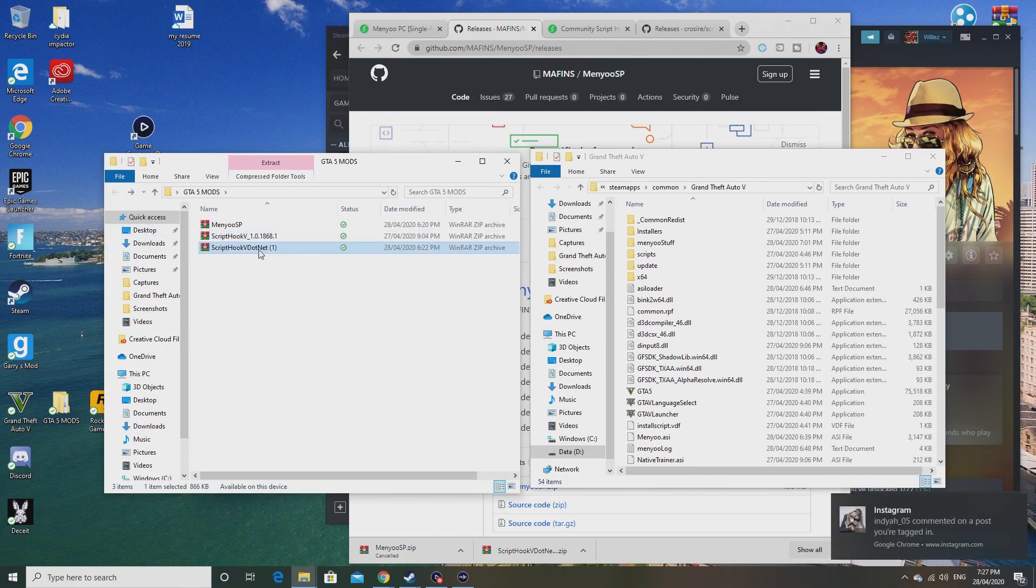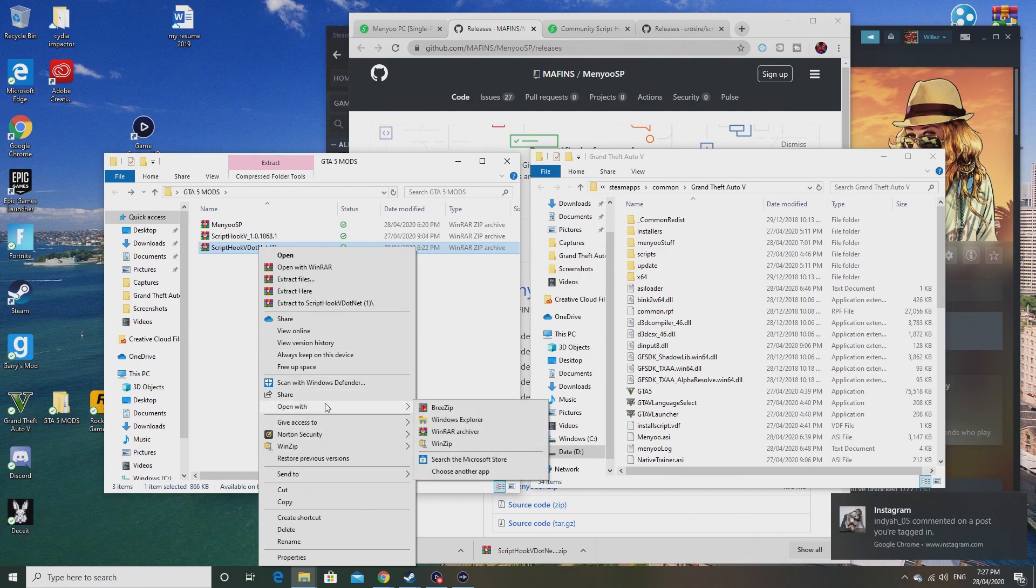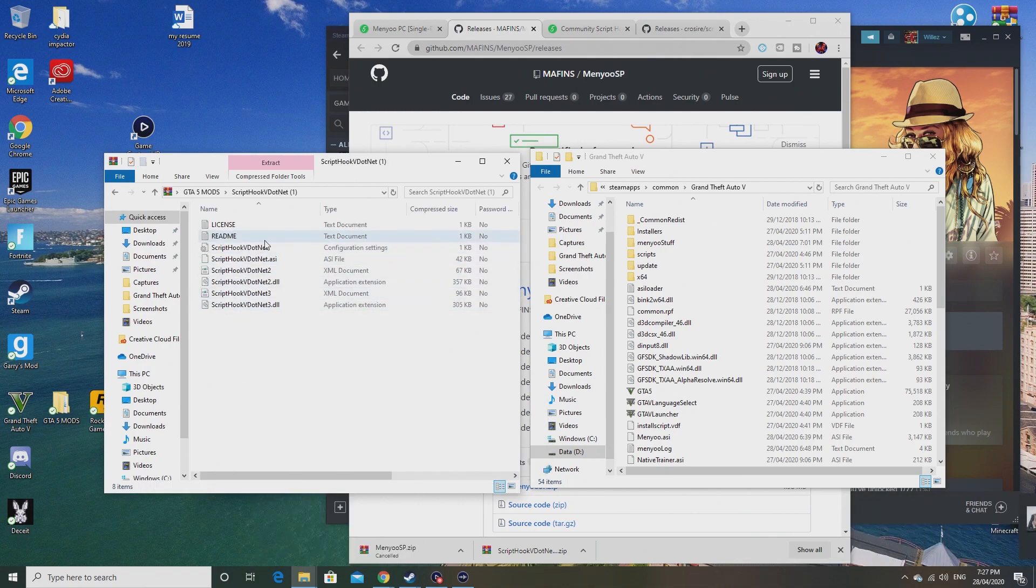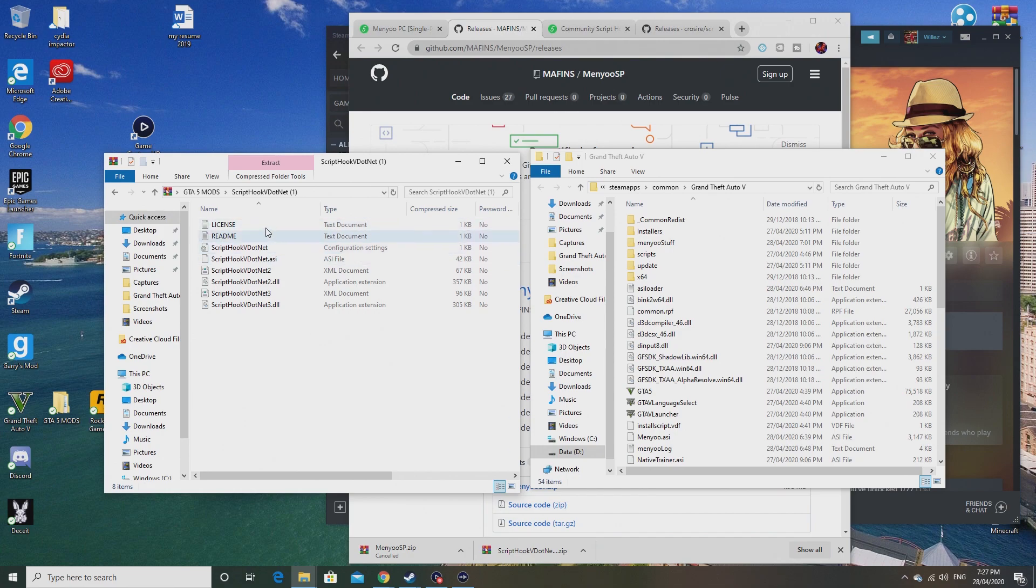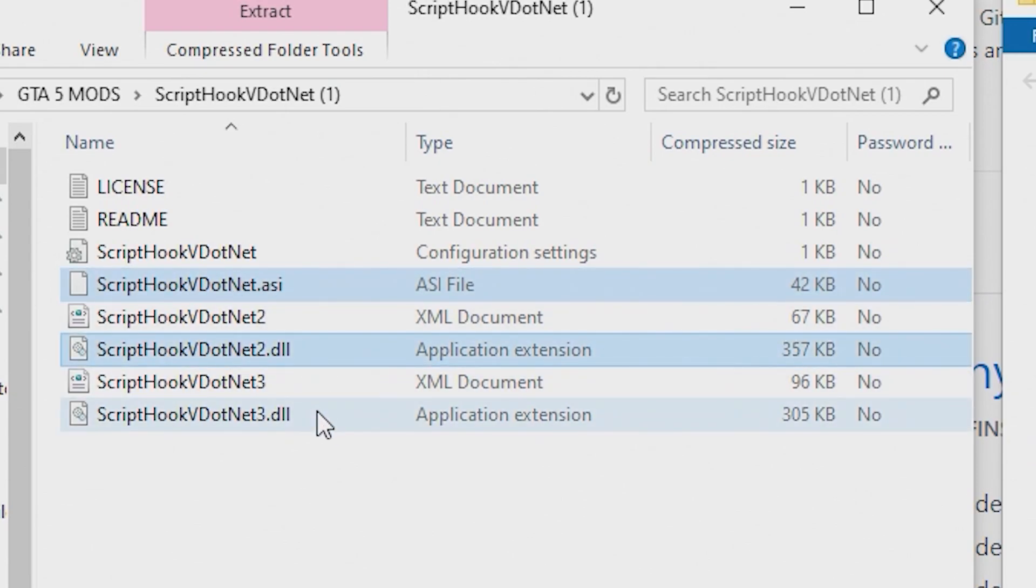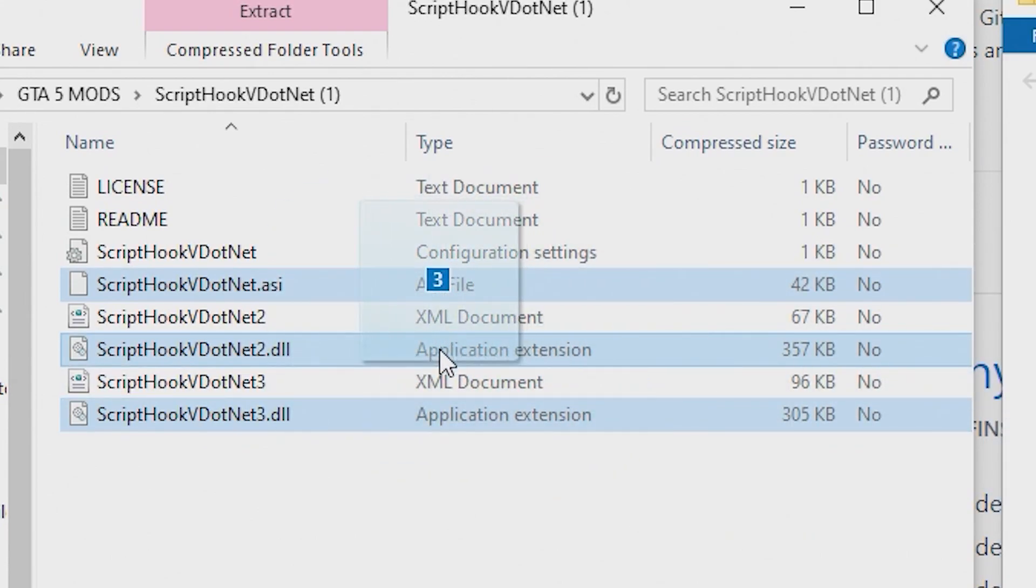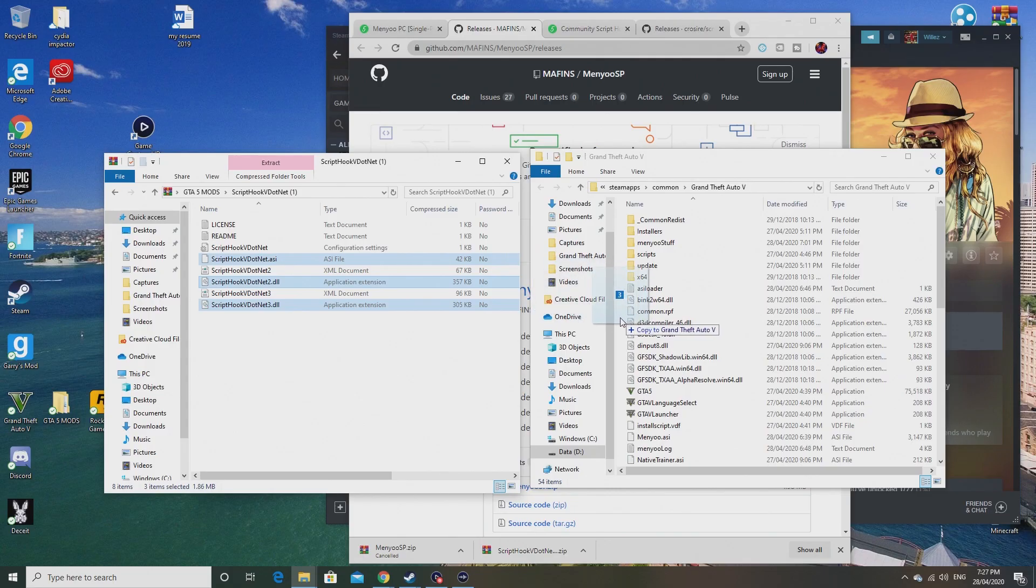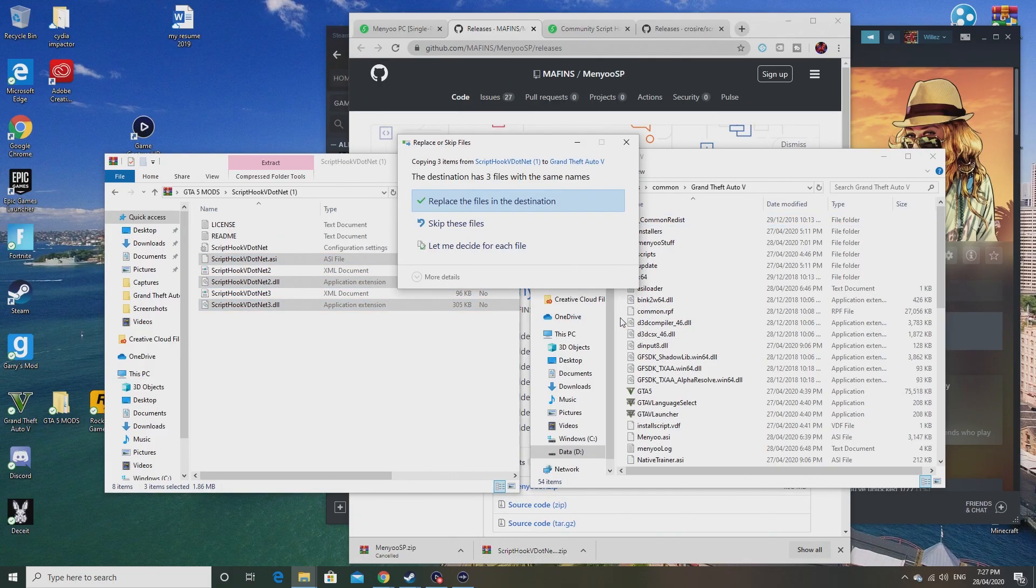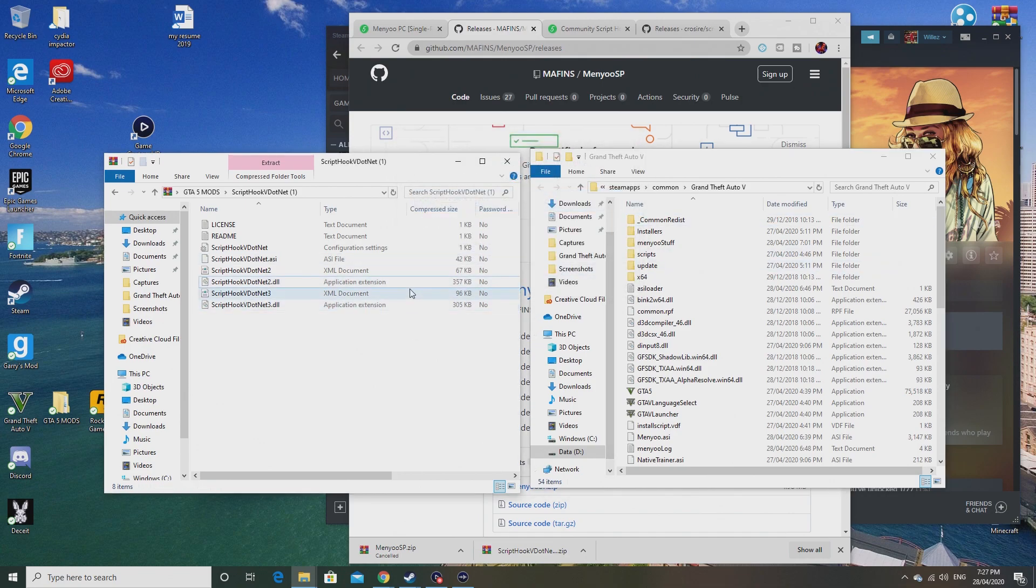Once you have done that, go onto Script Hook V.NET. Open with this. You don't have to drag all of these, you just have to click on the .asi files and the .dll files. These three are the ones that you need to copy into here. I've already done that, so that will pop up, but for you guys just do that.